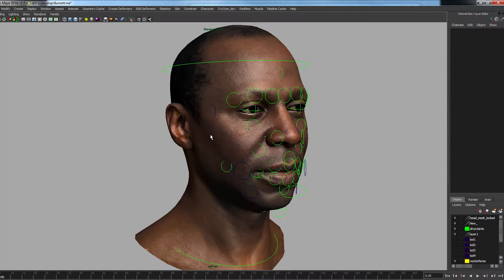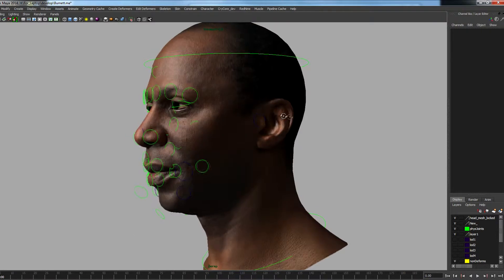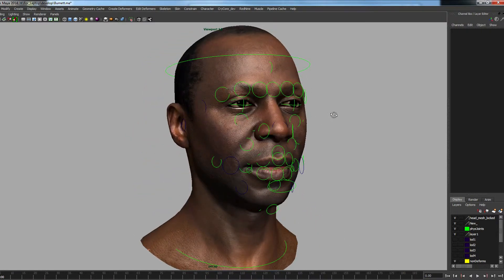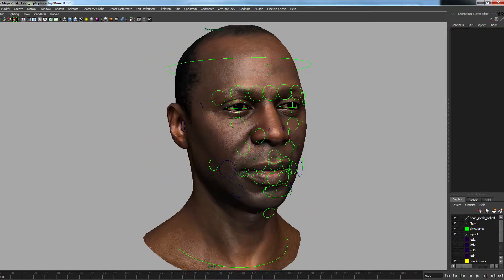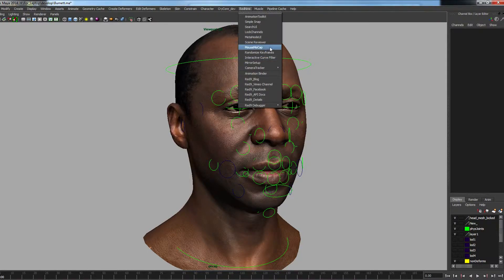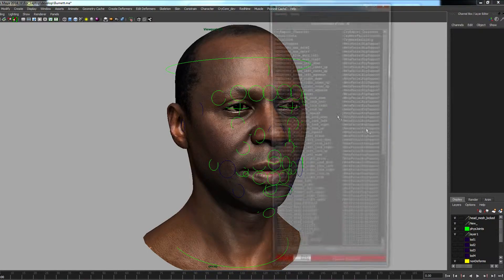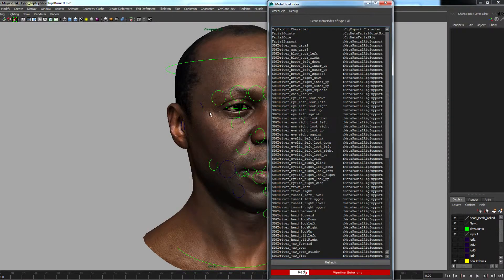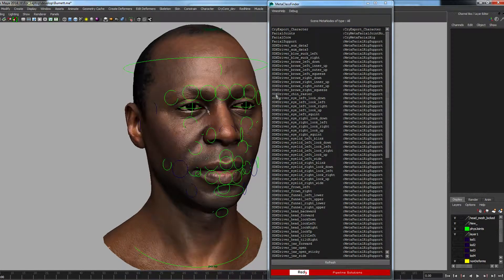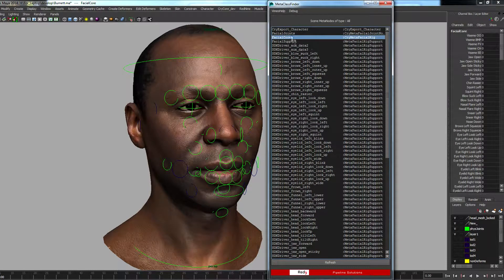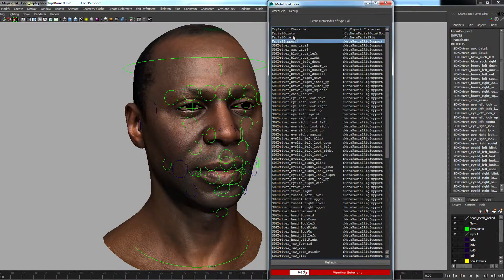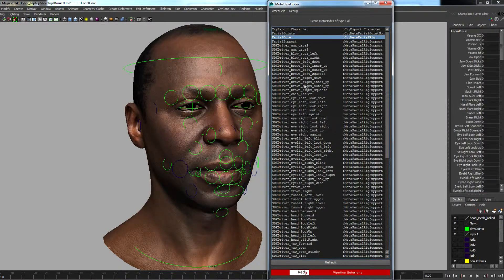This is one of the main characters in Homefront 2 - this is Burnett. I want to go through the dynamic nature of the system. I'm going to open up the MetaNode UI. This will give you an idea of all the nodes that are currently in the scene. There's our core - this is our facial core node with the support and the joint nodes hanging off it.